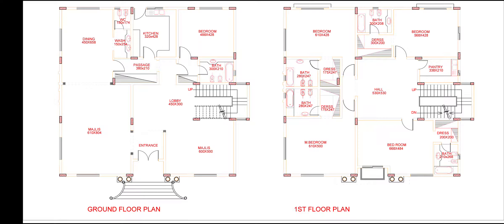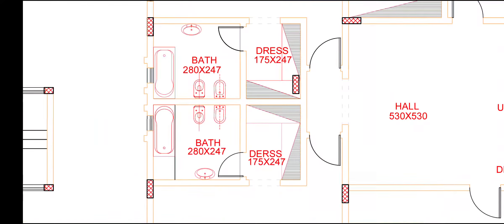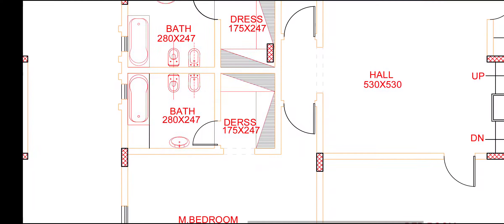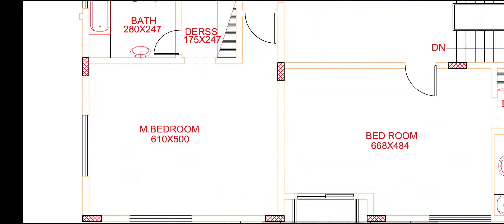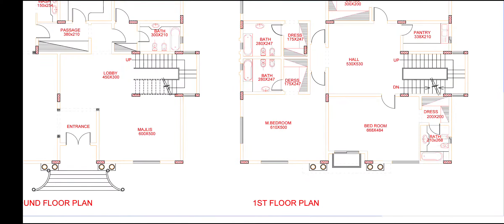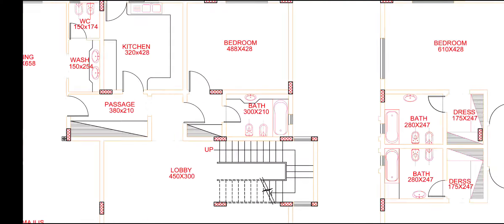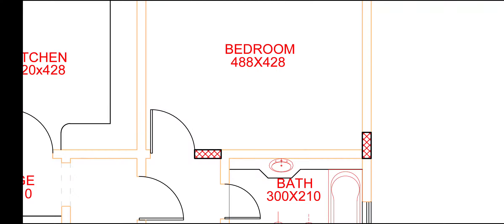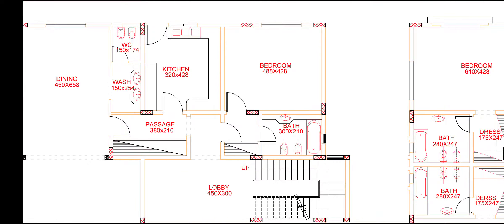Ground floor and first floor plan. In this plan, we have four bedrooms in first floor and one bedroom in ground floor.